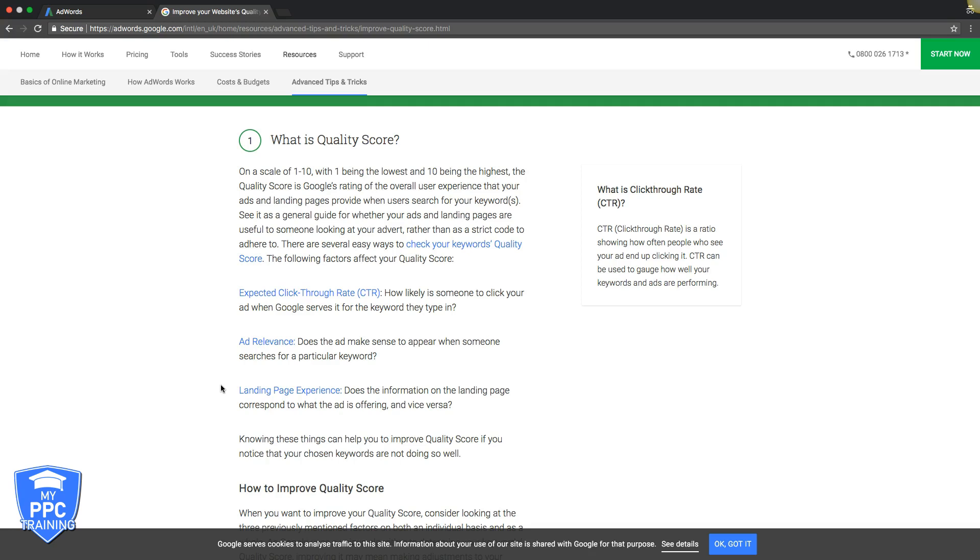Those are the three main things: expected click-through rate, ad relevance, landing page experience. In our past, how we've increased quality score is just by simply readjusting the campaign and the landing pages. What we do is tighten everything down. We go into each ad group, we tighten down the keywords to make sure they're hyper-relevant, along with the ad copy for that ad group and the landing page that ad group is going to.